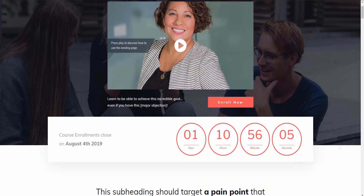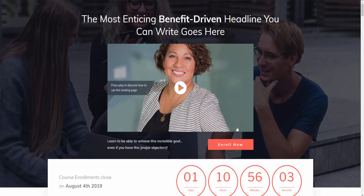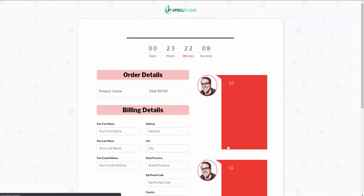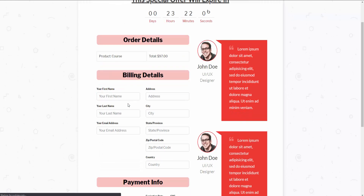Here's a quick sales page that I threw together. The person would click Enroll Now and it would then take them to a checkout page.